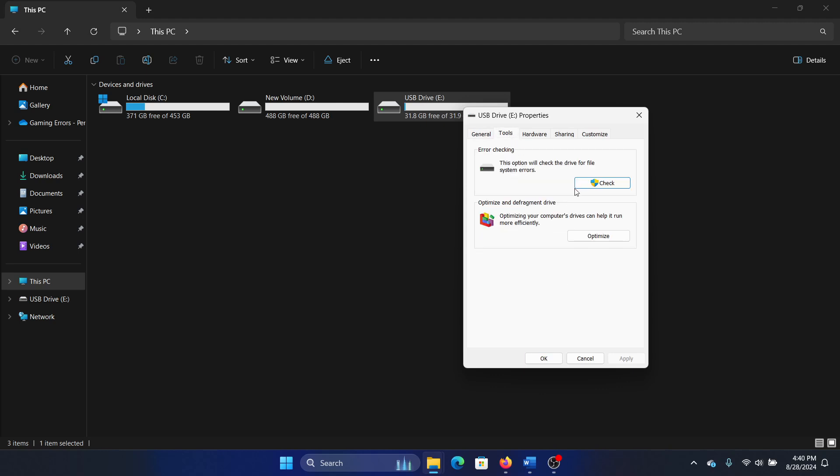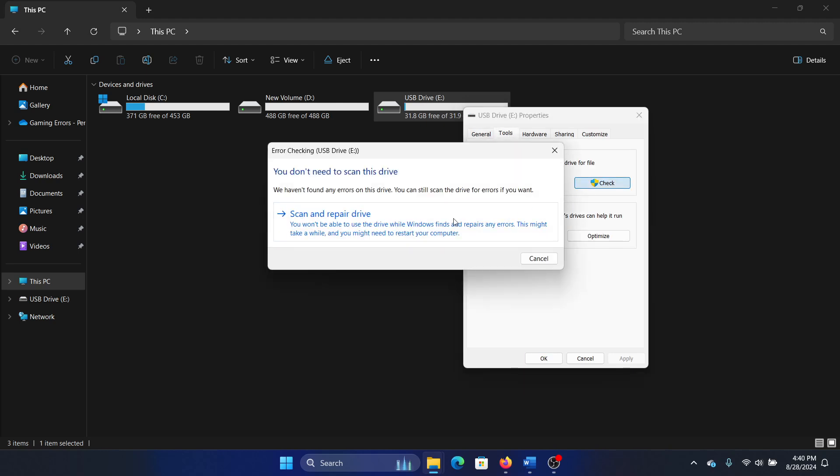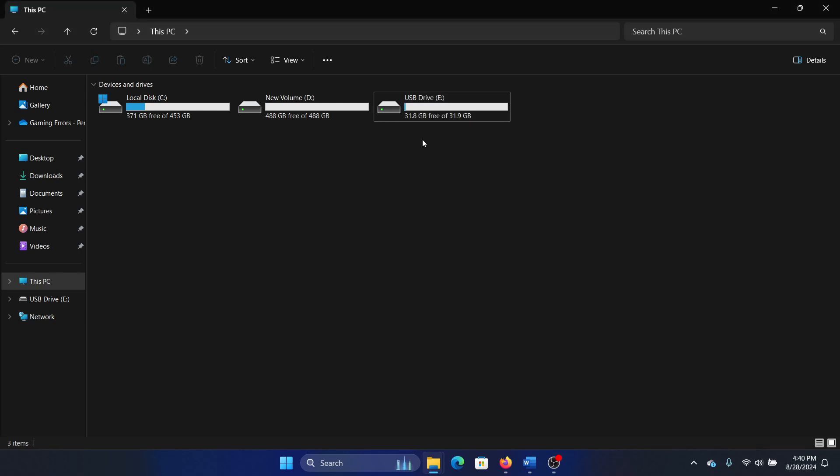Select Tools, click on Check, click on Scan and Repair Drive.